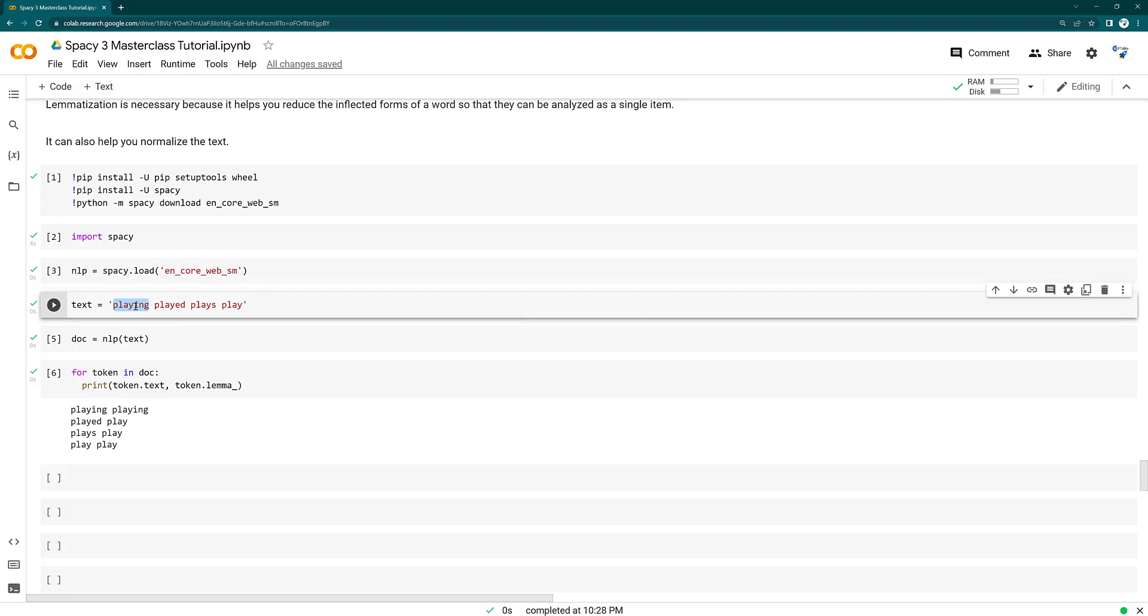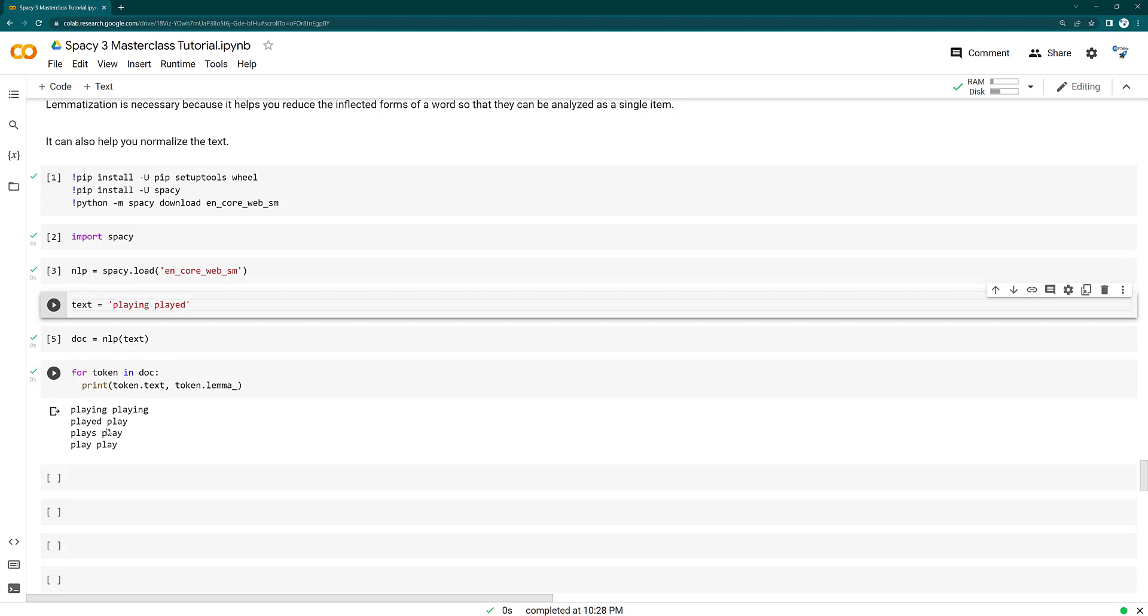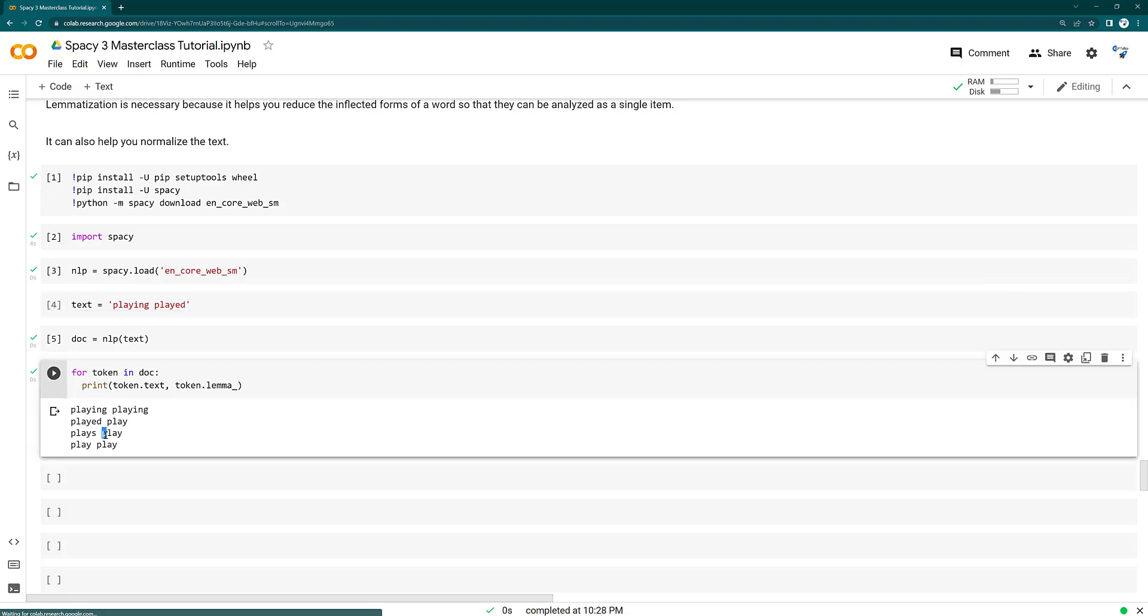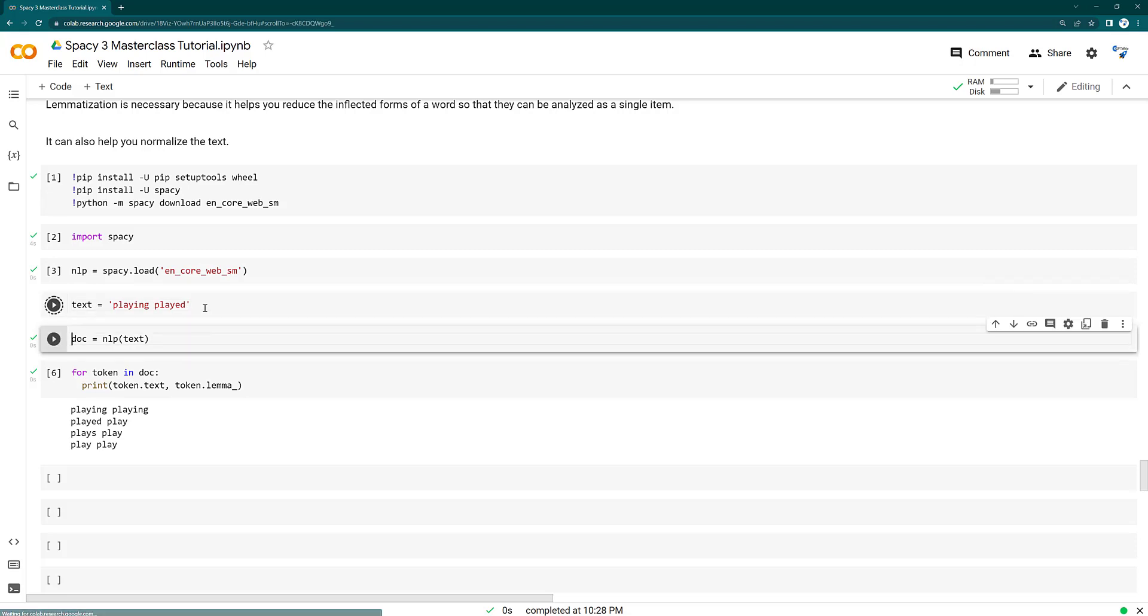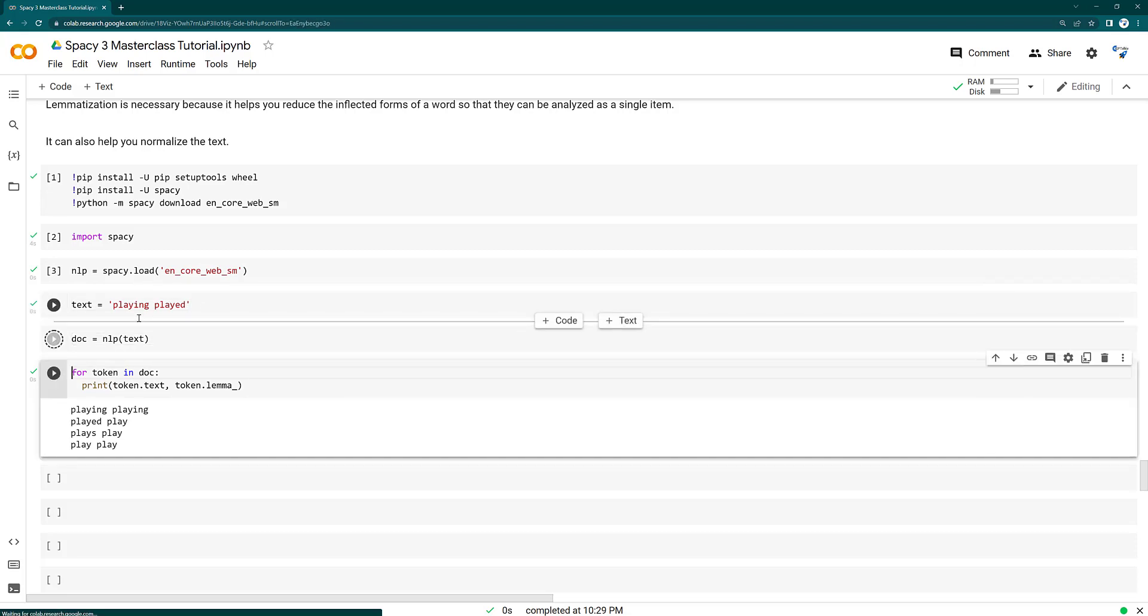So just to understand this once again, since we know that played got converted to play, plays to play and play to play, we can remove at least one or two because we know that for those it got converted to play. So we know here that for these the lemma of these words are play. Of course, play is play, that's the root form already. Let's go ahead and run this and see what happens.